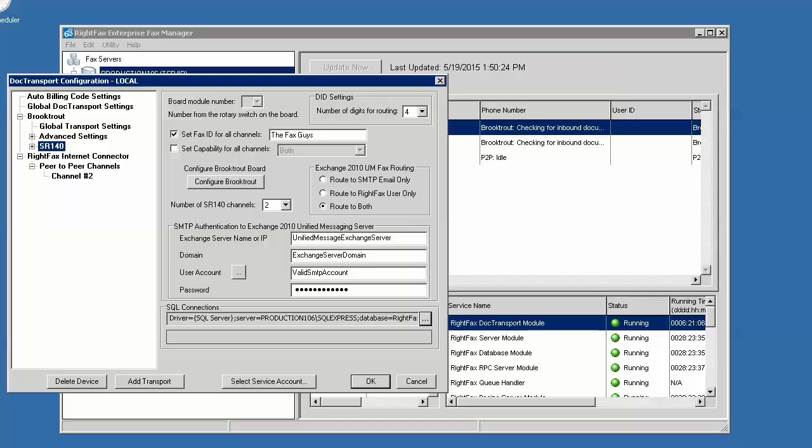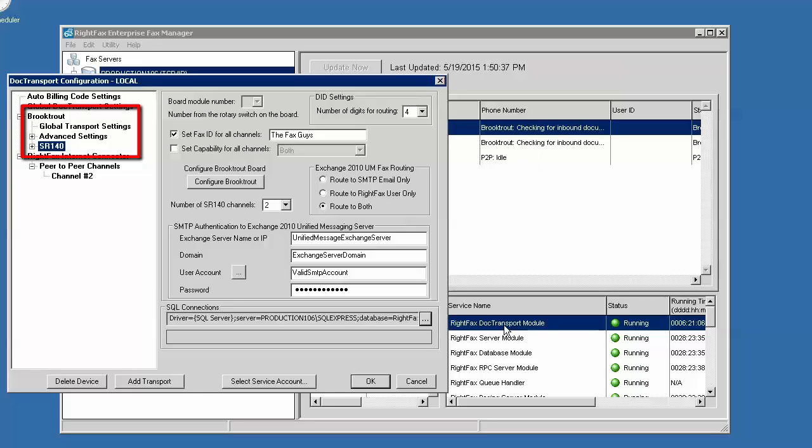When configured for SIP, by default the SR140 shows anonymous as the outbound caller ID information when transmitting. Open the Dock Transport module from Enterprise Fax Manager and go to your fax solution and choose Configure Brooktrout.